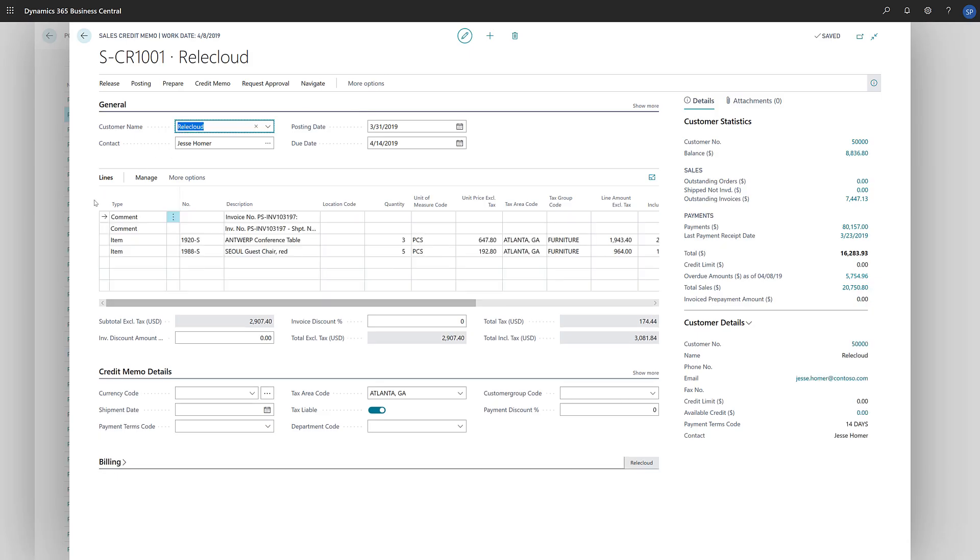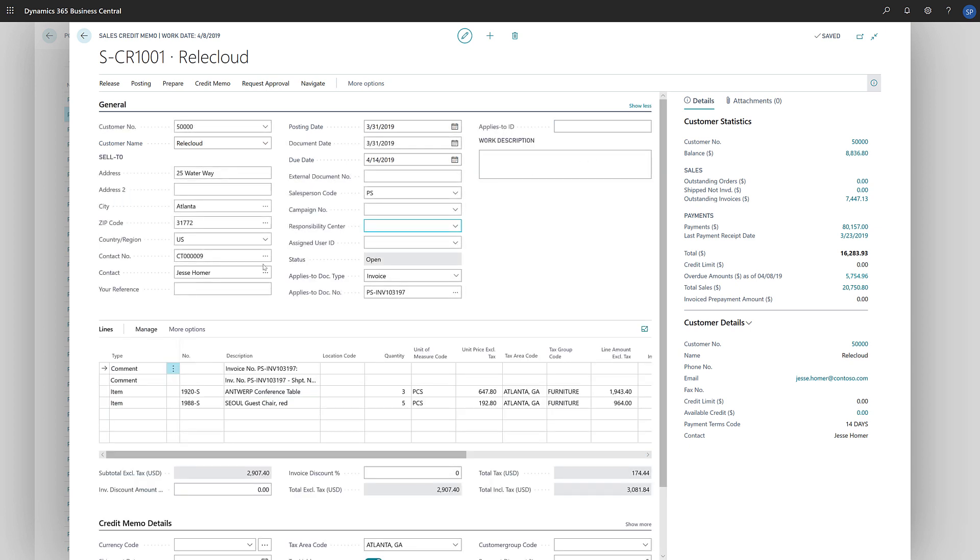Business Central will copy the lines of the sales invoice to the new credit memo. The first two lines of the credit memo are comments that reference the sales invoice and the sales shipment. We can edit the information in the header and create lines to reflect the credit memo agreement.